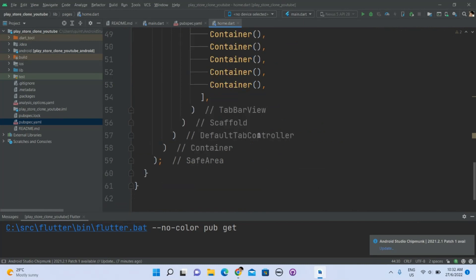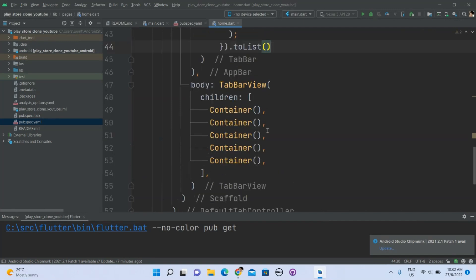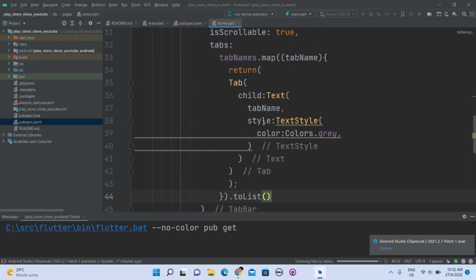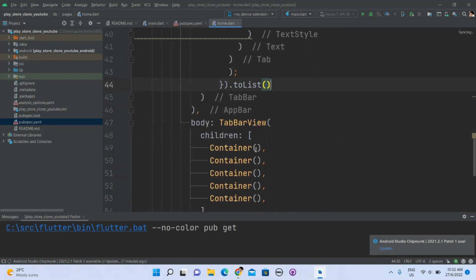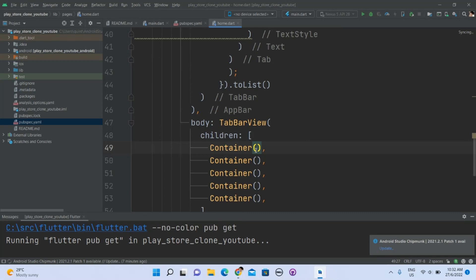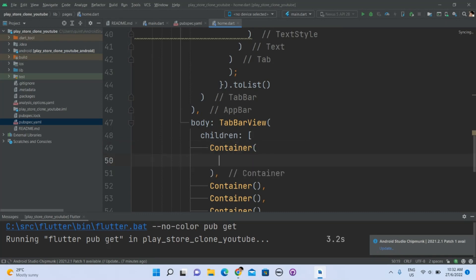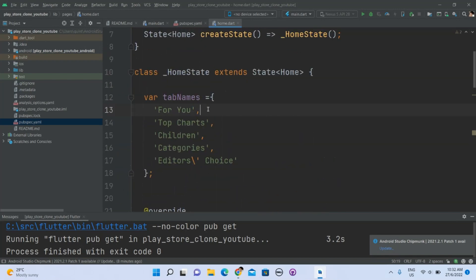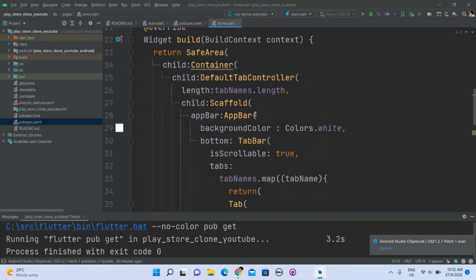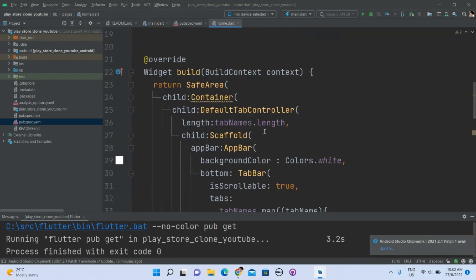Let me see what we should do — let's start with the first container. On second thought, let's just make the search bar first. It's quite complicated.